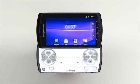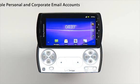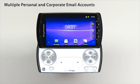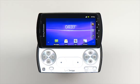With the Sony Ericsson Xperia Play, you have the flexibility to choose between and access multiple personal or corporate email accounts. You can set up your accounts to run separately or through one combined inbox.